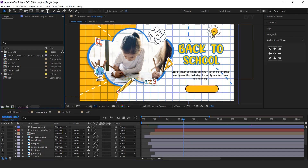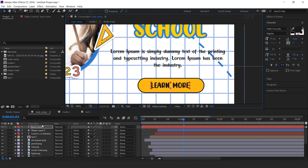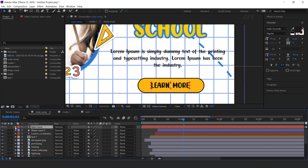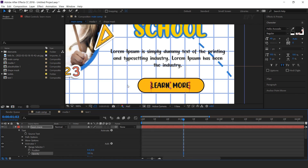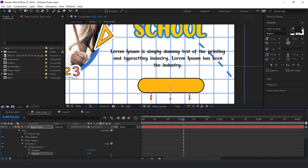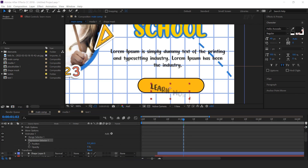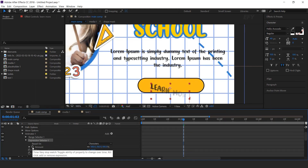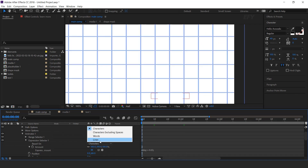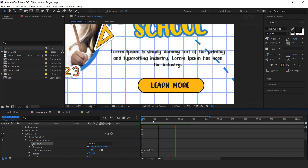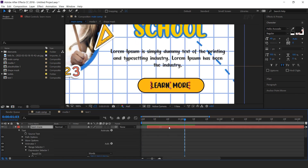Now select the text tool and type your text. Open the text layer, go to Animate and add Position and Opacity. Change Y position to around 70 and Opacity to 0%. Select Animator 1, add an Expression Selector, paste the delay expression, and change based on Words. Move the layer a few frames forward.